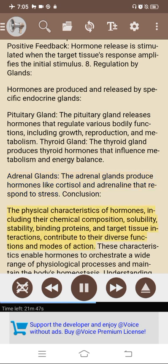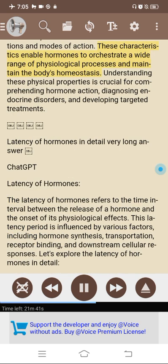Conclusion. The physical characteristics of hormones — including their chemical composition, solubility, stability, binding proteins, and target tissue interactions — contribute to their diverse functions and modes of action. These characteristics enable hormones to orchestrate a wide range of physiological processes and maintain the body's homeostasis. Understanding these physical properties is crucial for comprehending hormone action, diagnosing endocrine disorders, and developing targeted treatments.